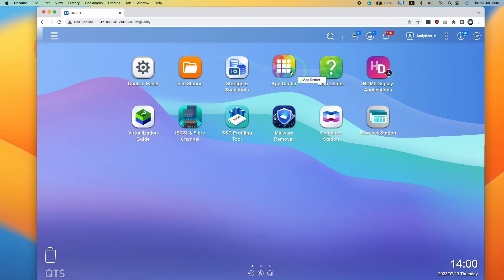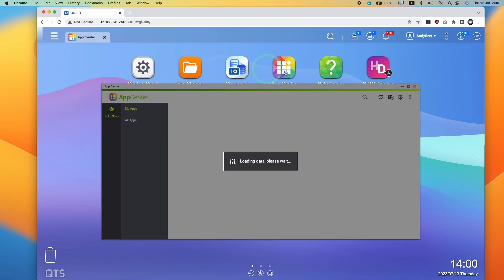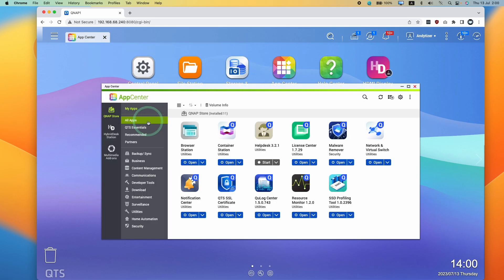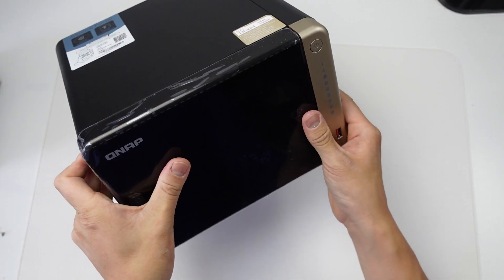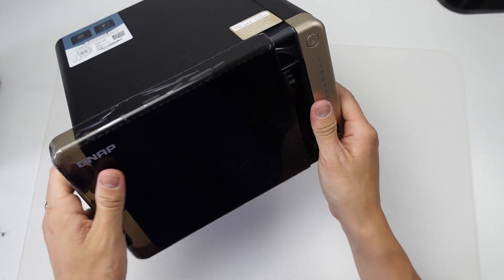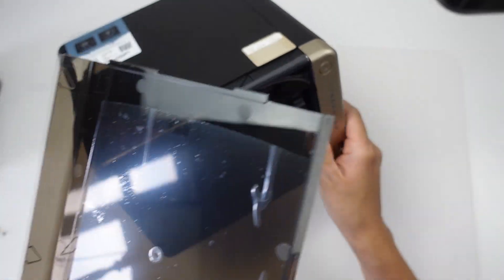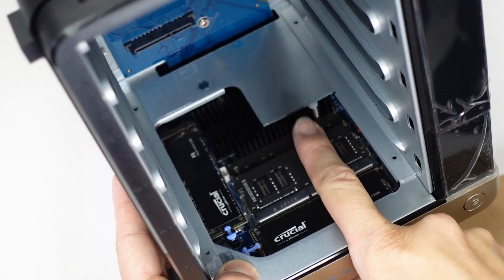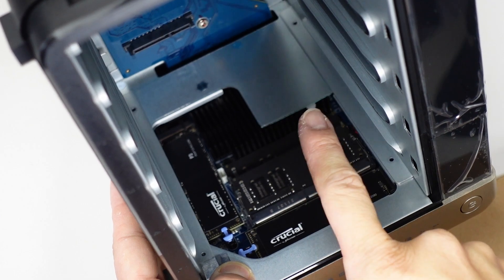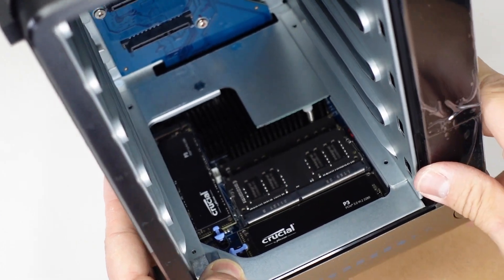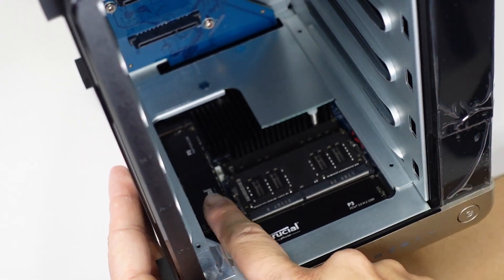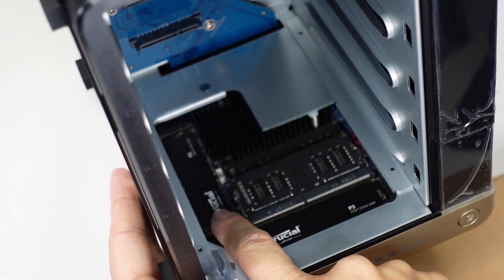We're just going to install Bare Metal App Center and install Plex and get this all set up. I've already set up my QNAP NAS using six hard drive bays, two solid state NVMe drives and a RAM upgrade up to 16 gigabytes.